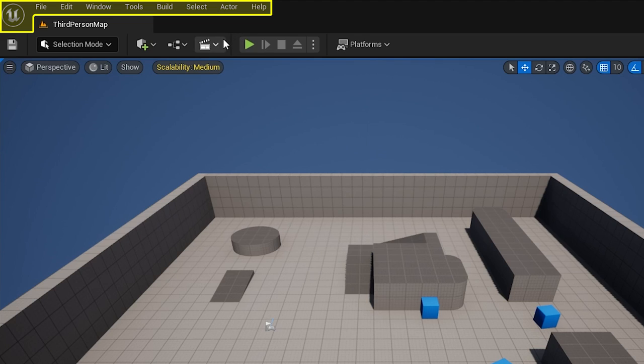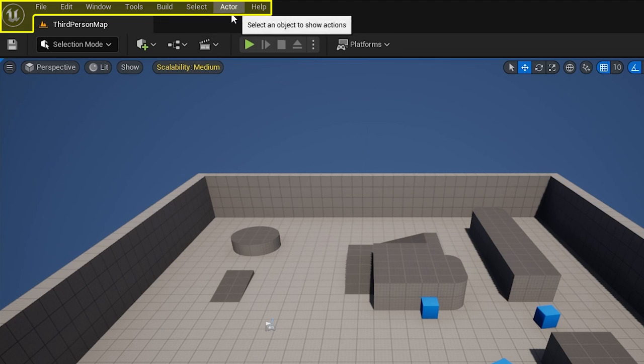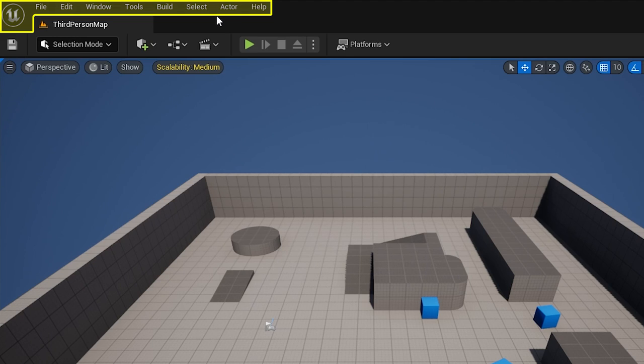Some options like file, edit, and help will be in every single one of these editors, but some are editor specific. In this case, things like build and actor are specific to the level editor.